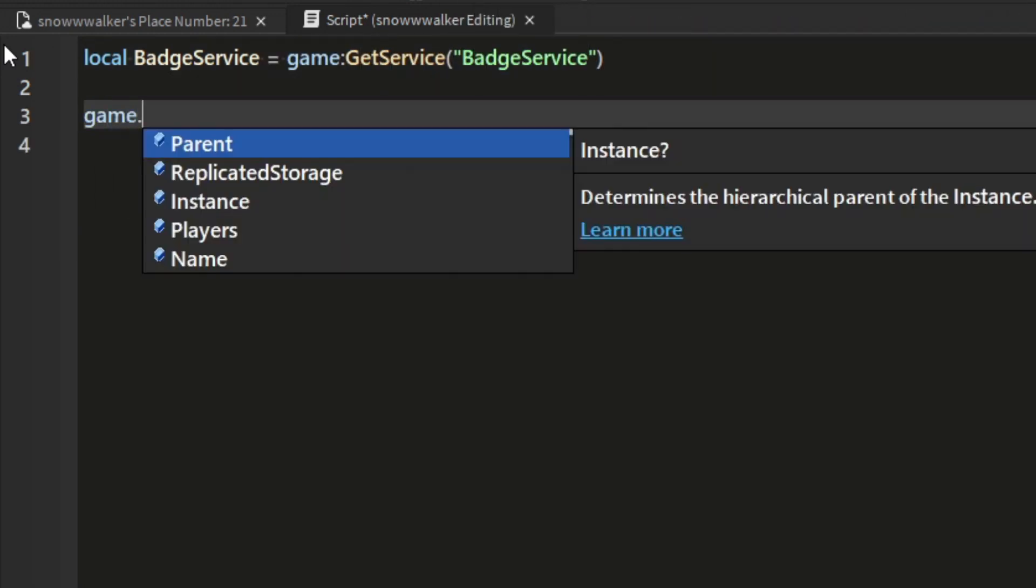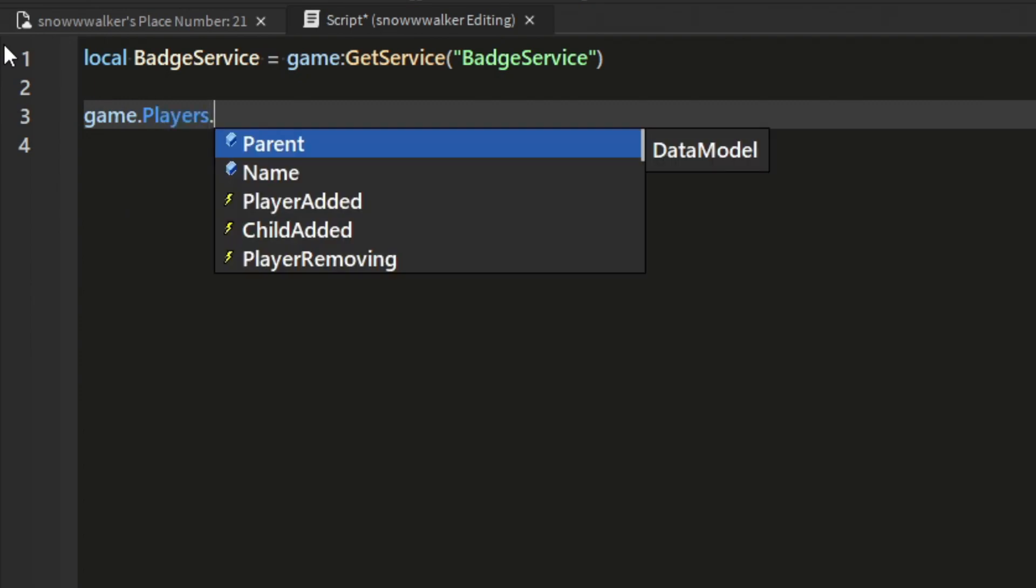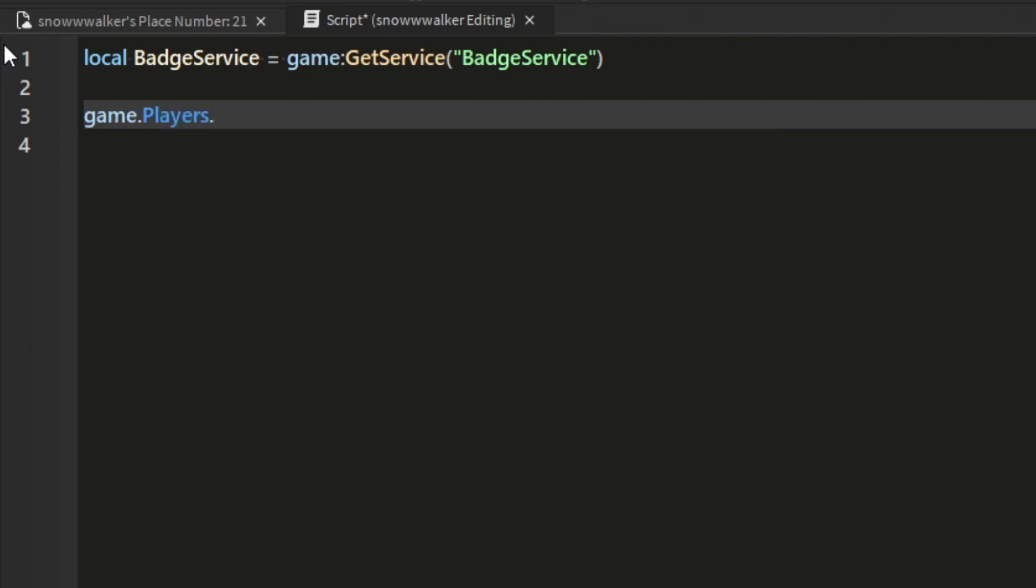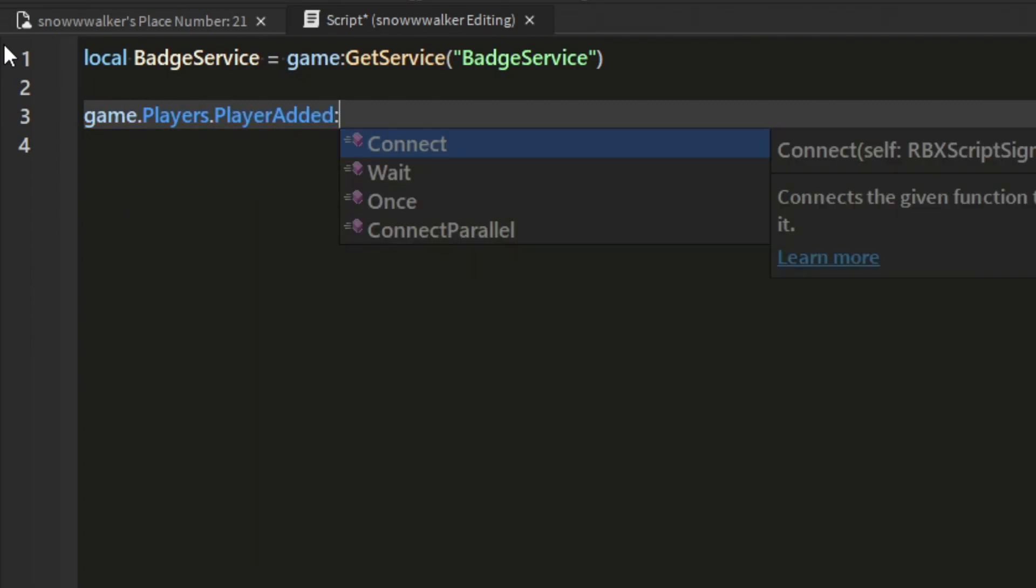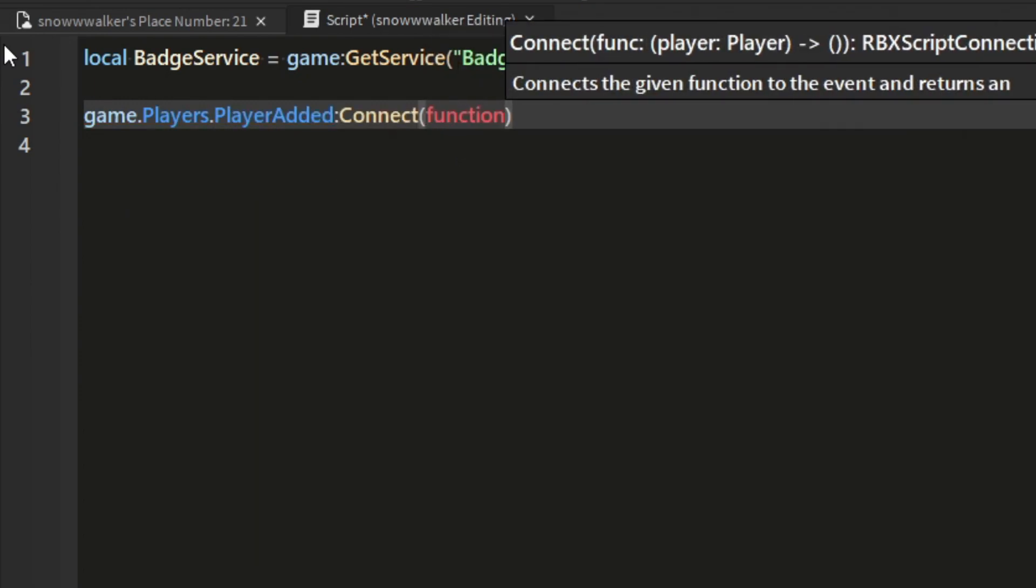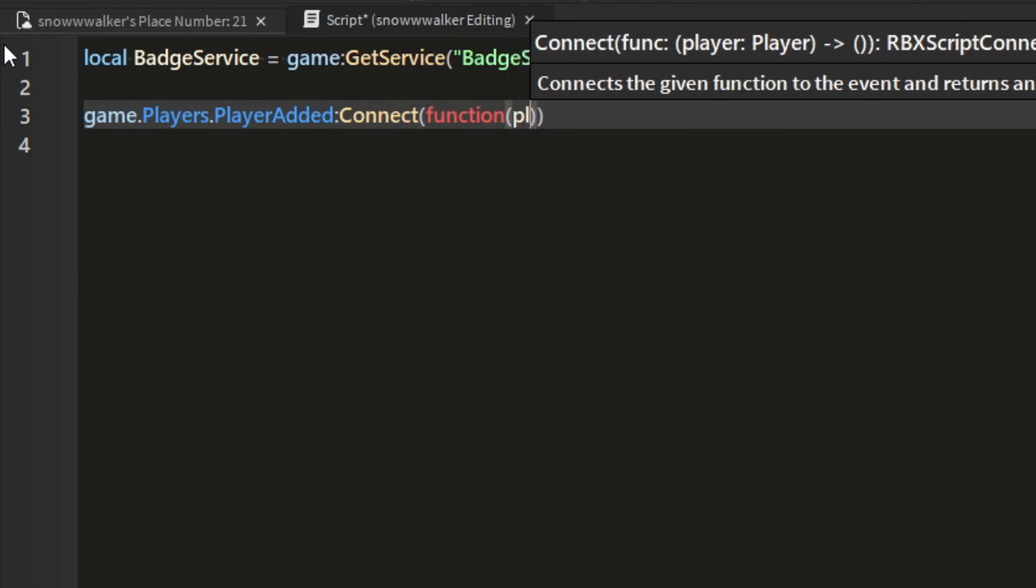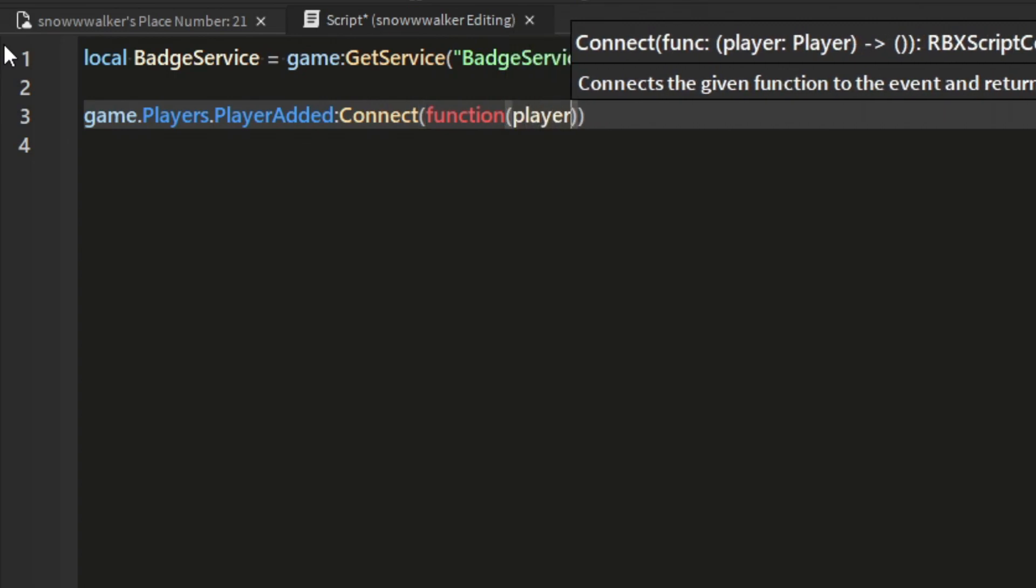Now that you've done that, we're going to create and connect to the player added event that runs whenever a player joins a server and it's going to pass the player to us.